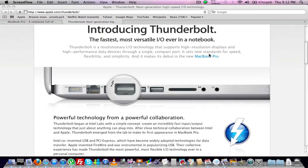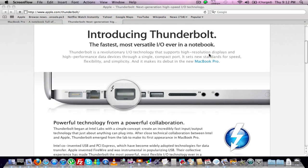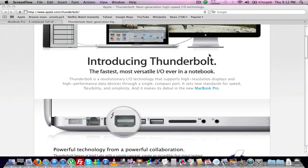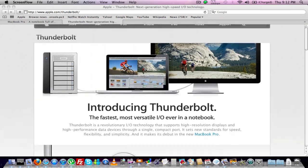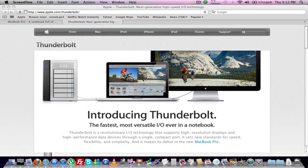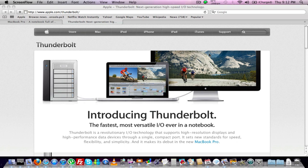So right now I'm downloading the developer's preview of Lion. So I'm downloading that, and I'll make some videos on that, on all the new features that you get with that.